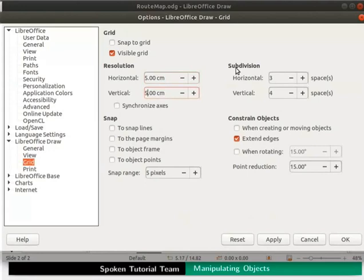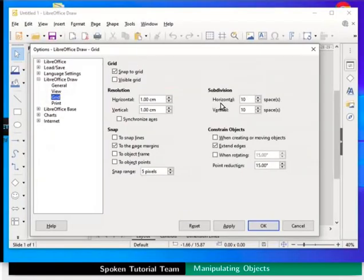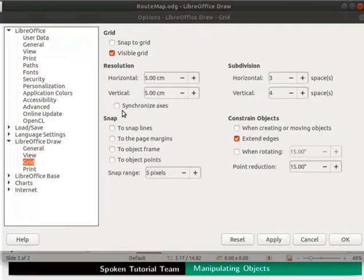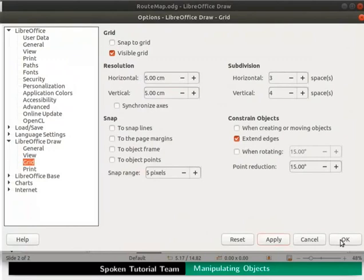Subdivision decides the number of spaces in a grid. Let us leave the subdivision values as default: horizontal 3, vertical 4. Windows users may see the default values as horizontal 10 and vertical 10. Let us leave the synchronize axis option and check. Click on the apply button, then click on the ok button at the bottom right of the dialog box.